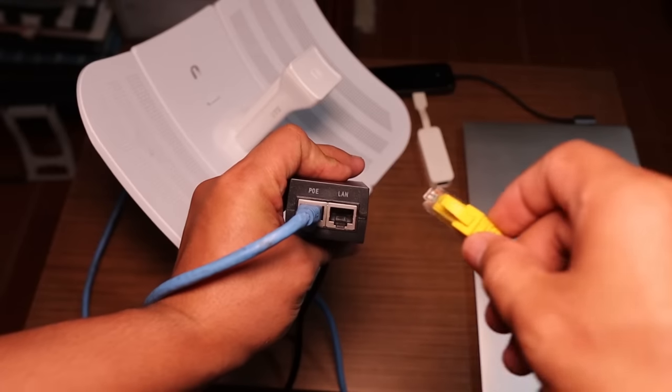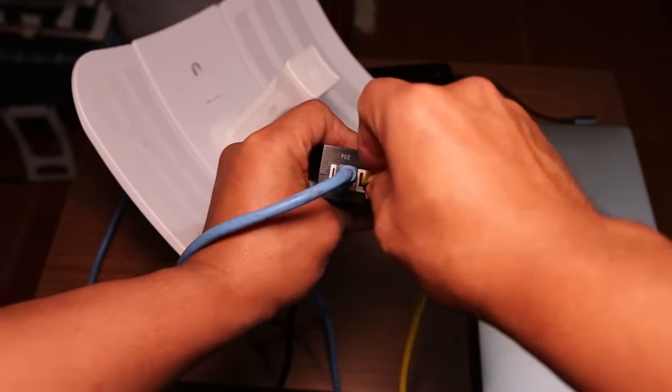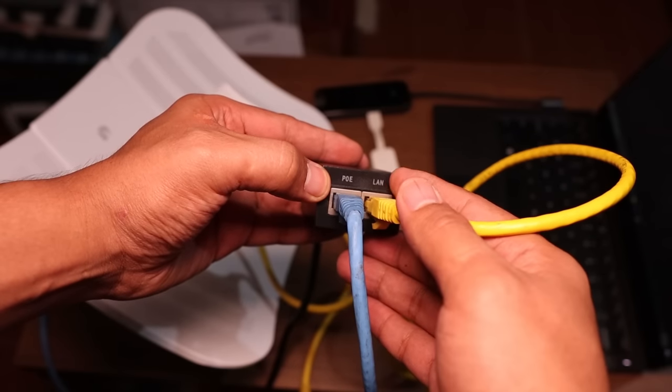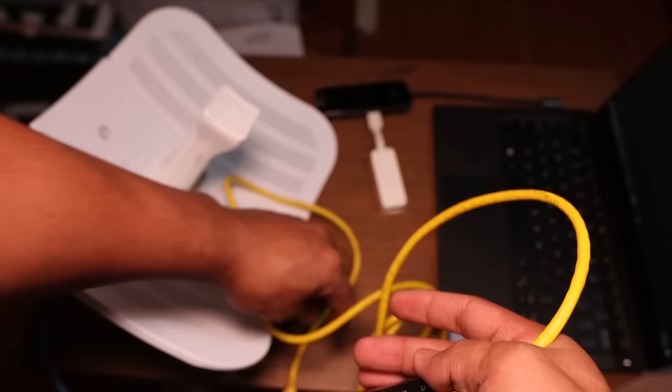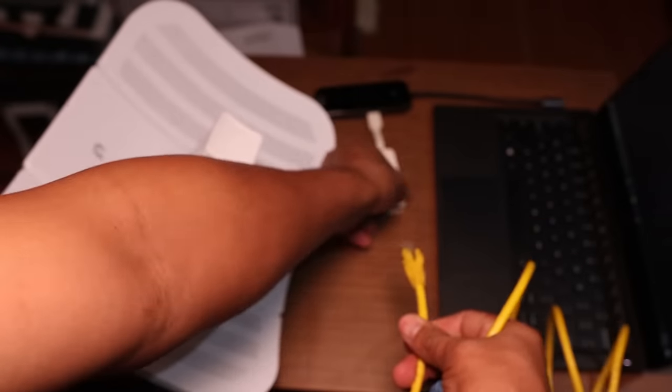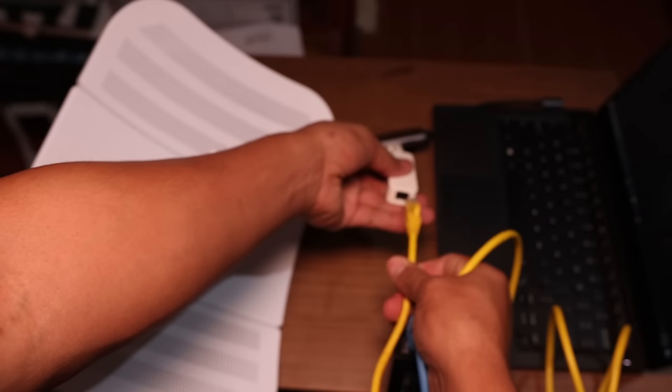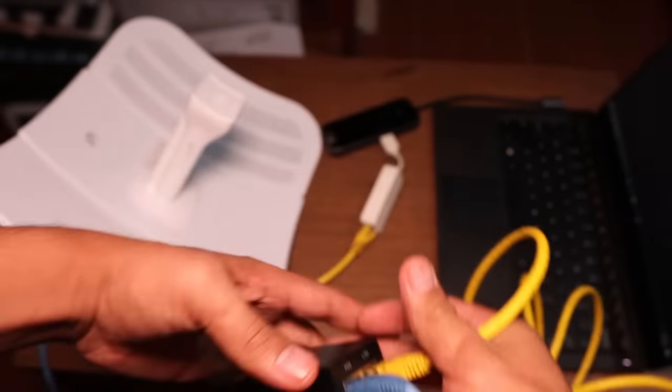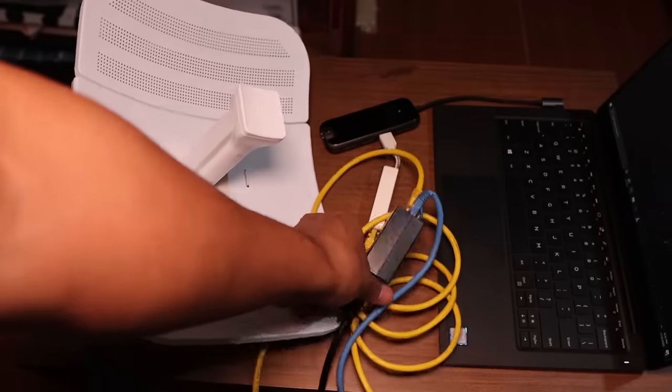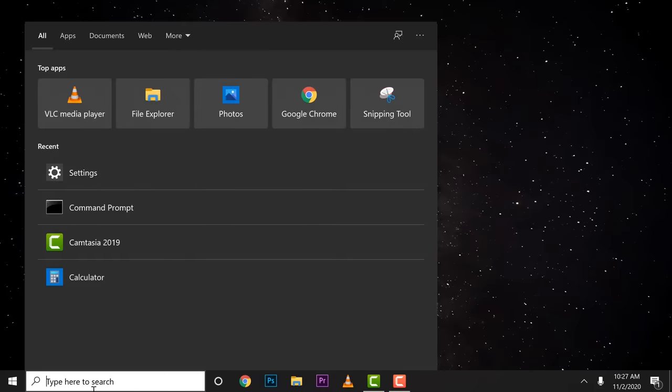Then the second port will connect this one directly to our laptop. For now, because we need to configure it. After we configure this one, this is the part that we connect to the router. So for now, just directly connect it to our laptop to access this device.